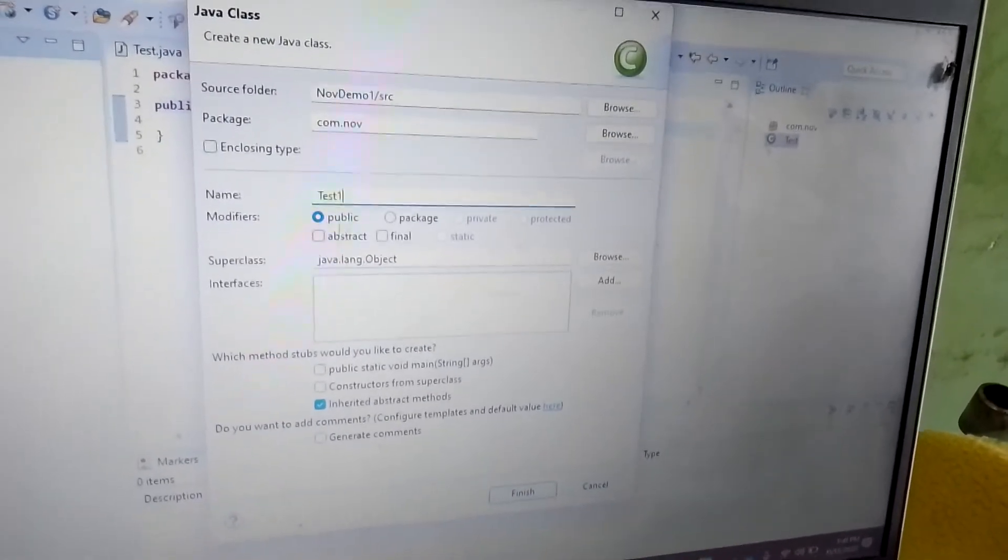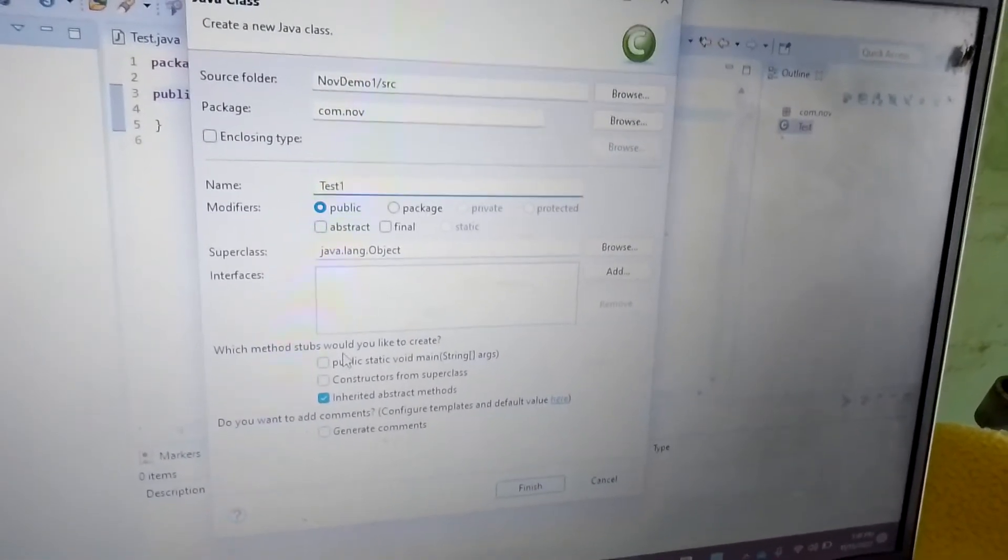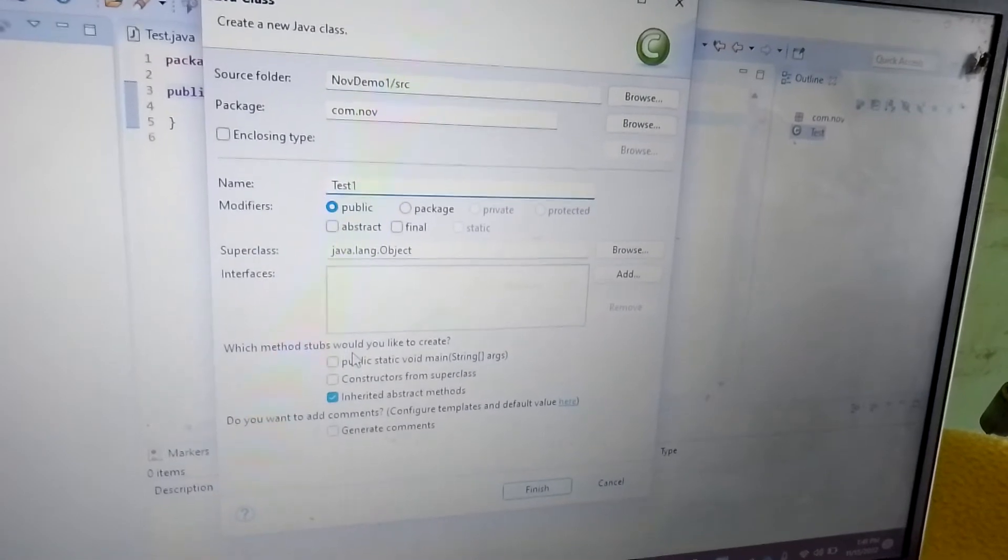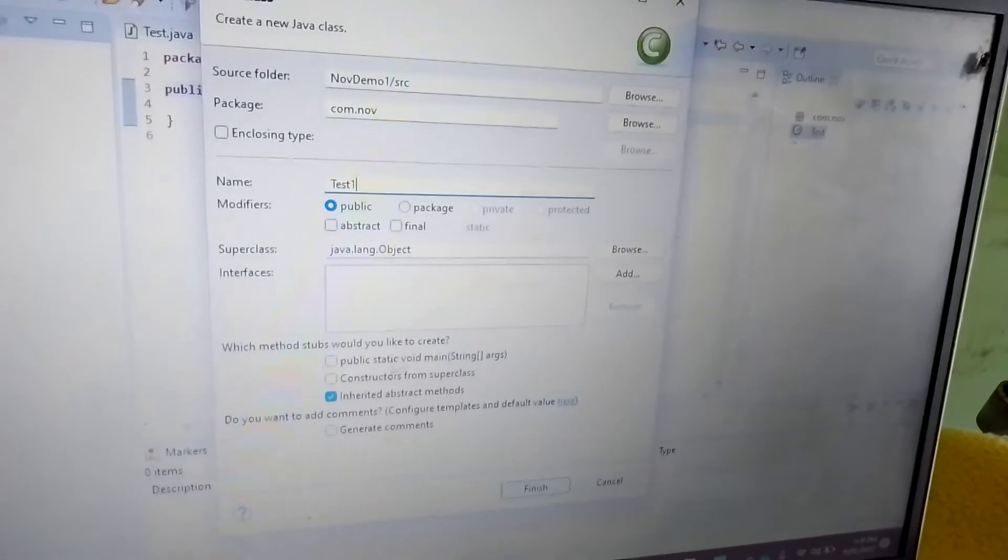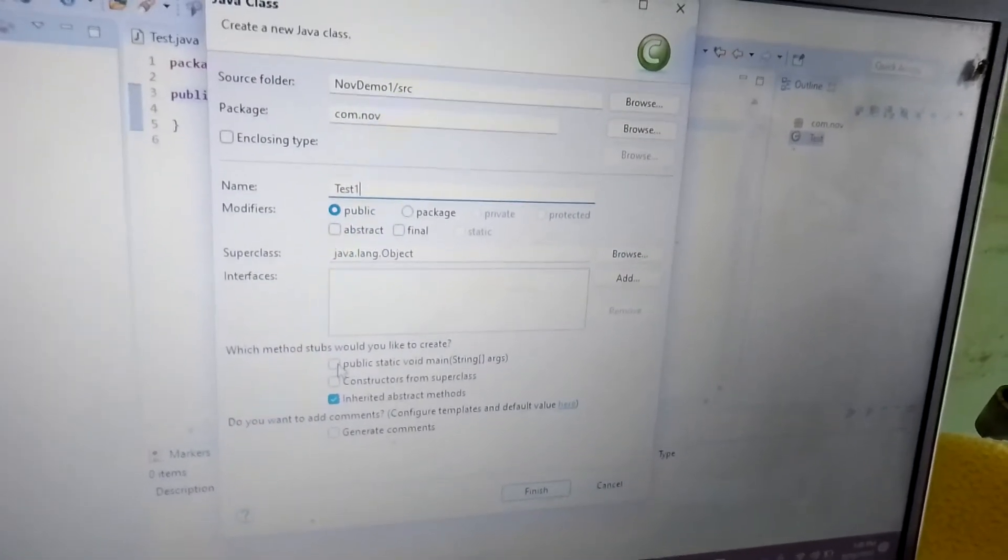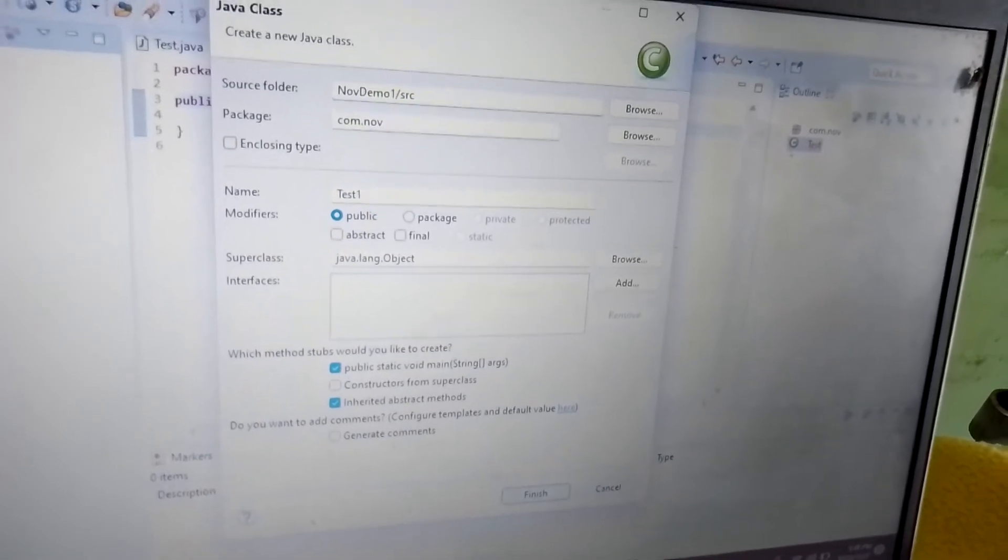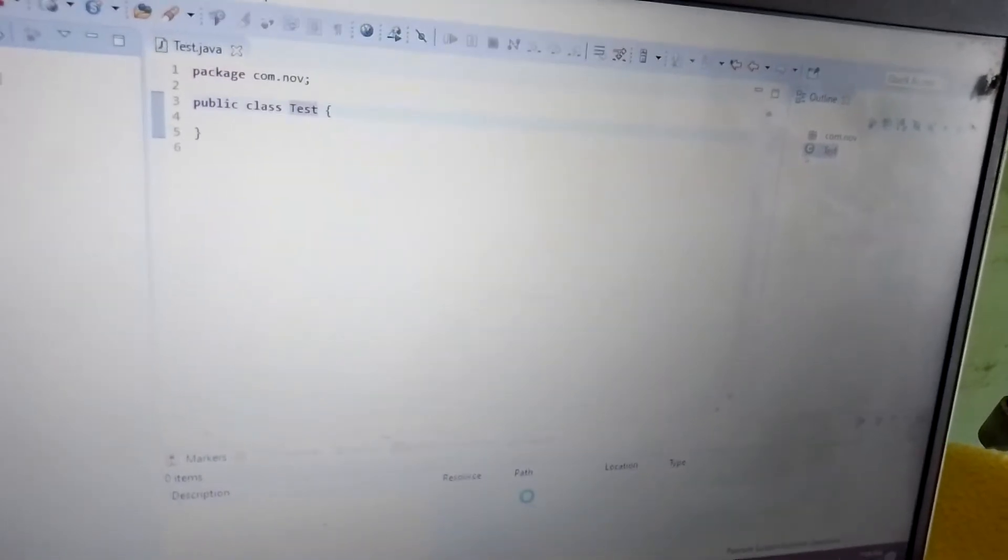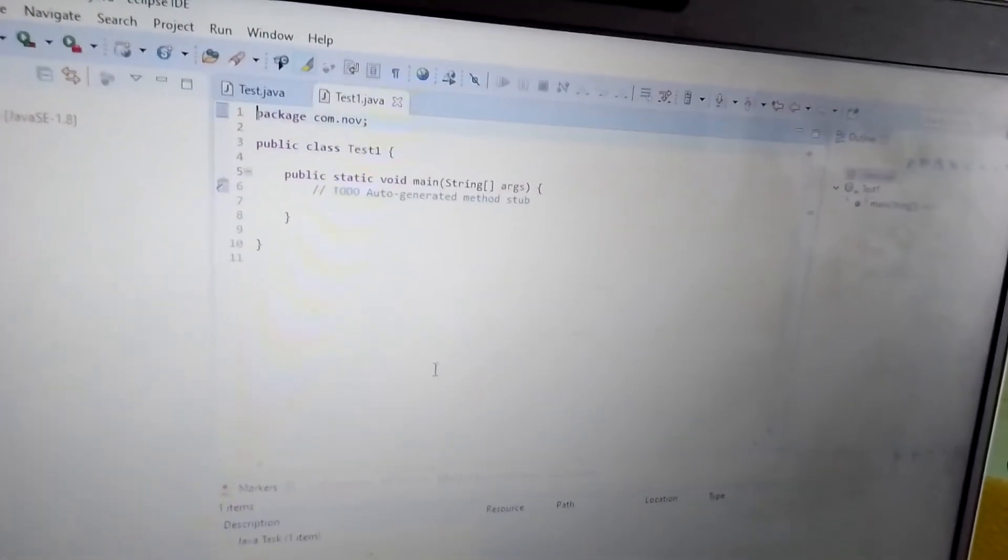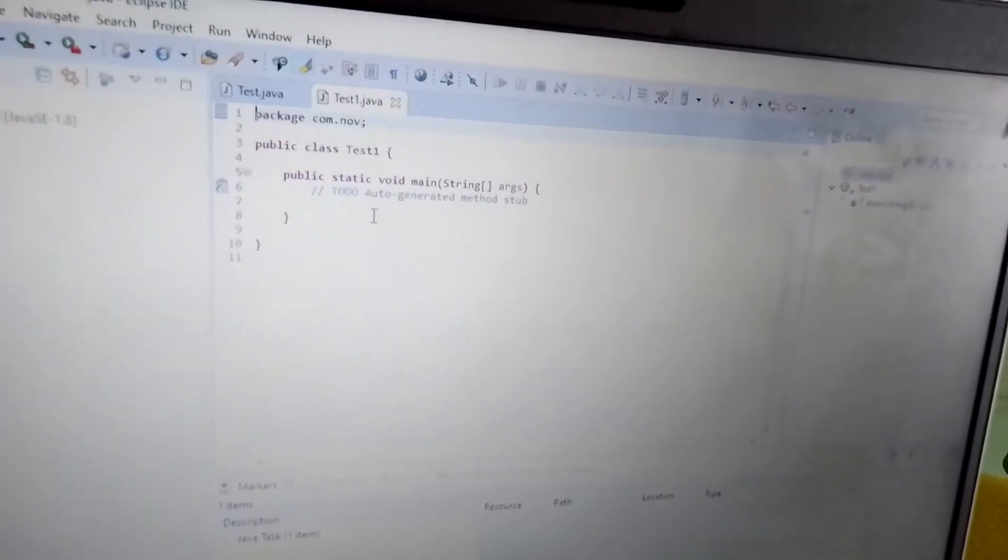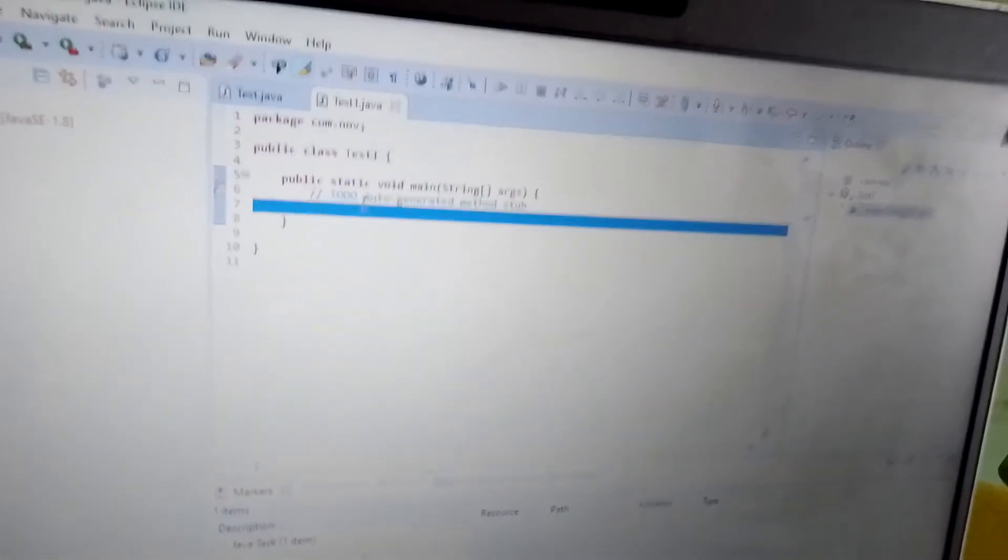Within Test1, it asks which method stubs would you like to create. There is a checkbox - if you enable public static void main and click Finish, it will come automatically with the main method. This is the feature in the Eclipse tool.